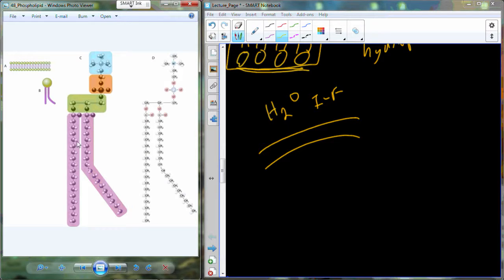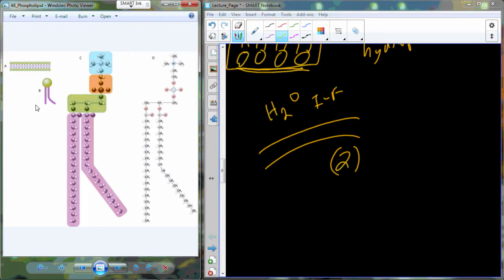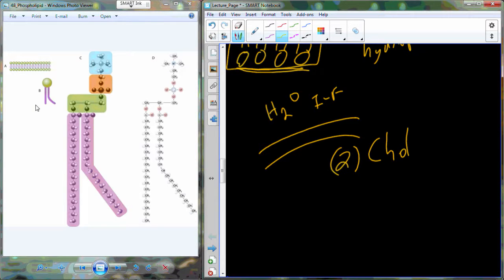This is not a chemistry class, so I'm not as concerned about the detailed chemical diagrams, but just recognize in purple the hydrophobic tails and in green the hydrophilic head. In addition to phospholipids with this particular chemical structure, we also are going to have cholesterol present in some concentrations inside of the membrane.